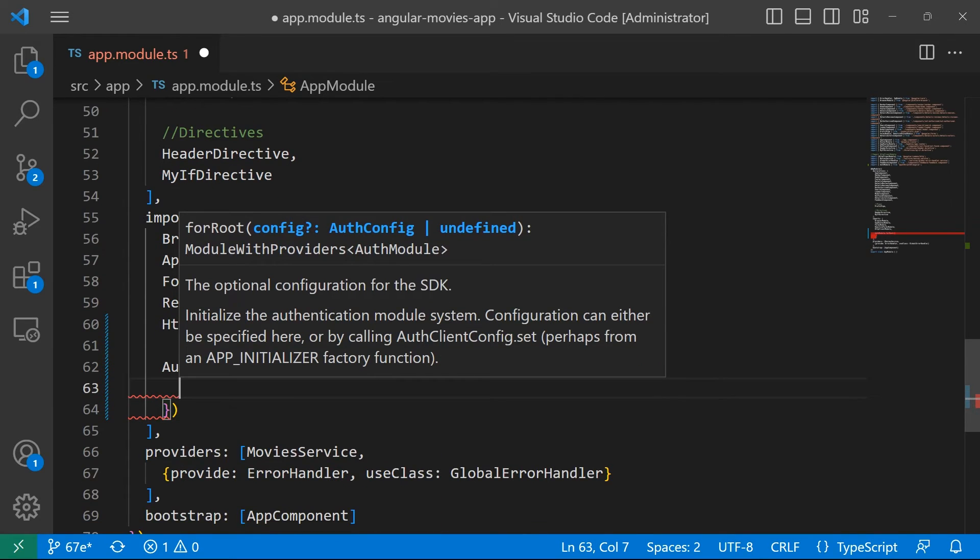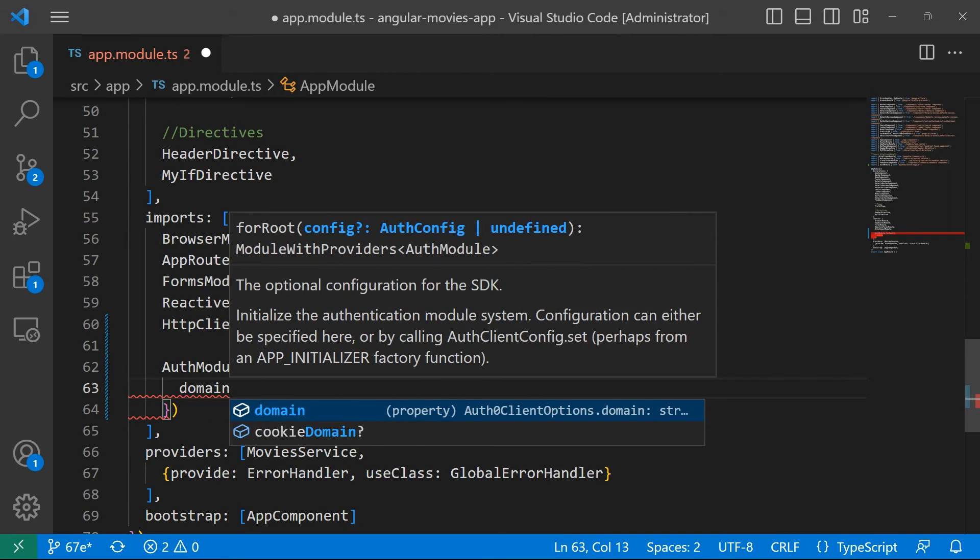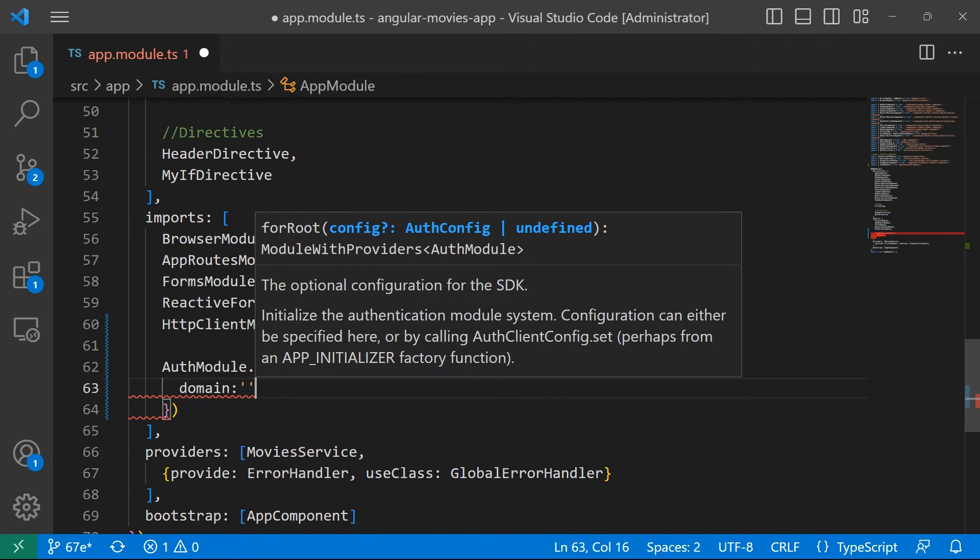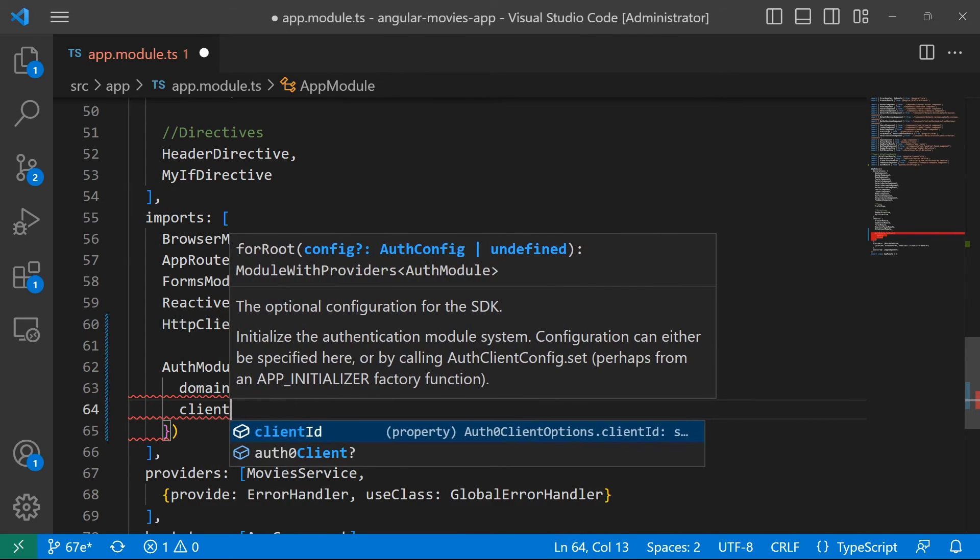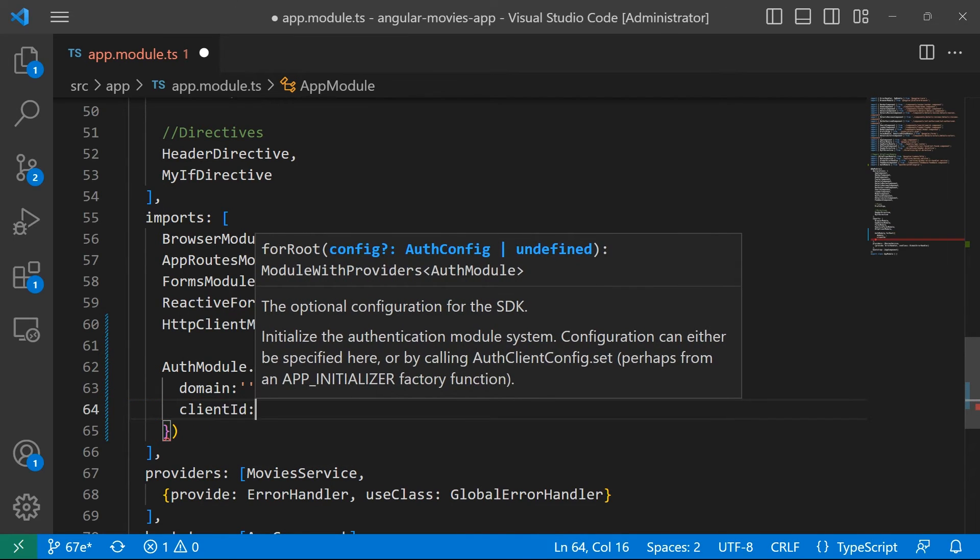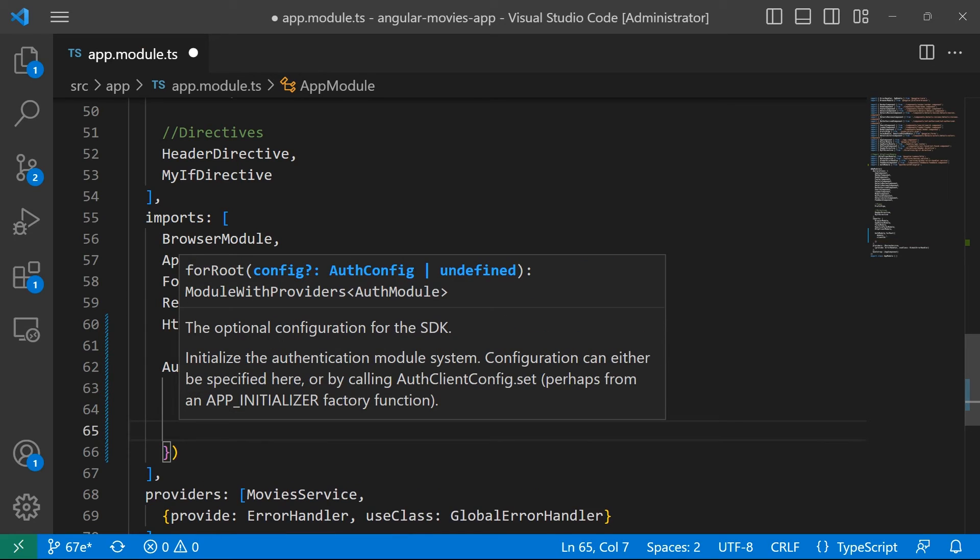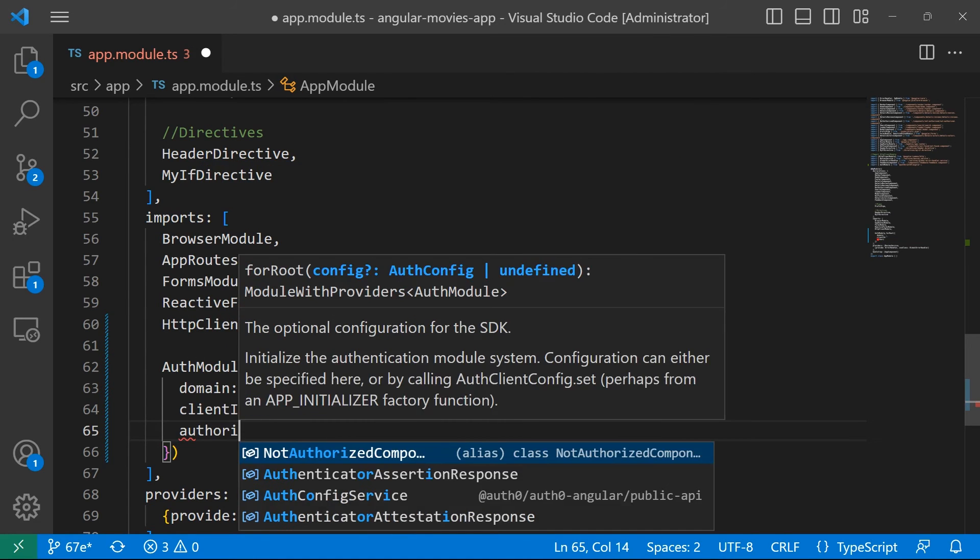For that, the first thing that we need to define is the domain. Then we are going to define the client ID.